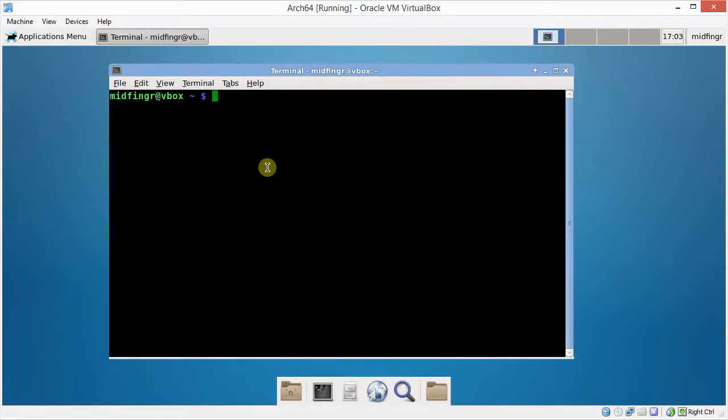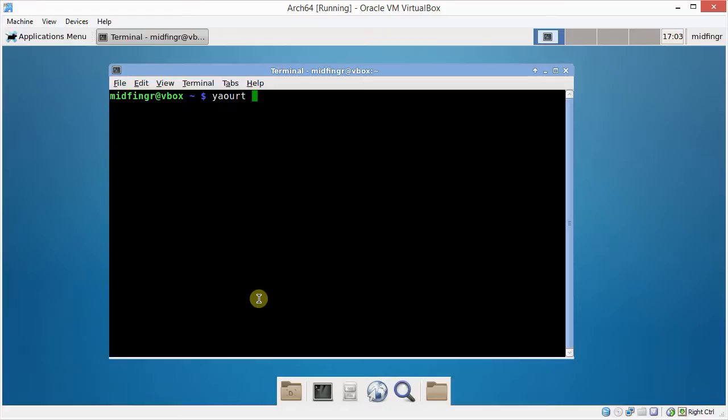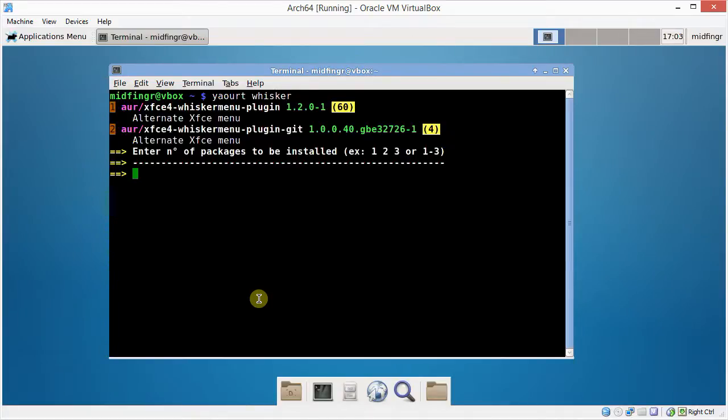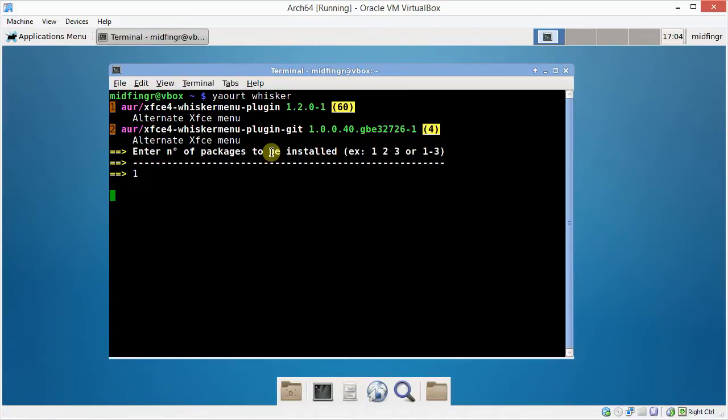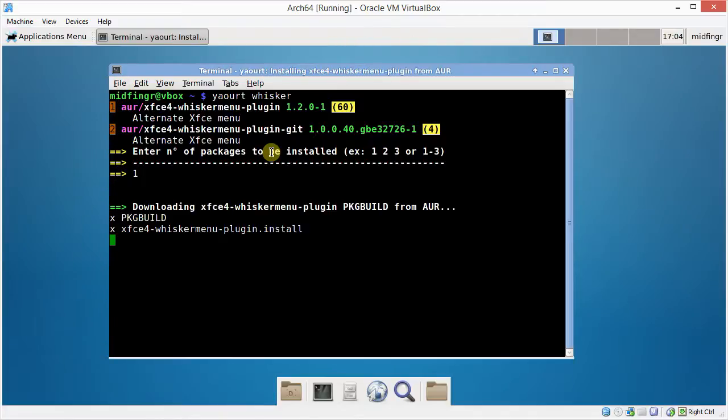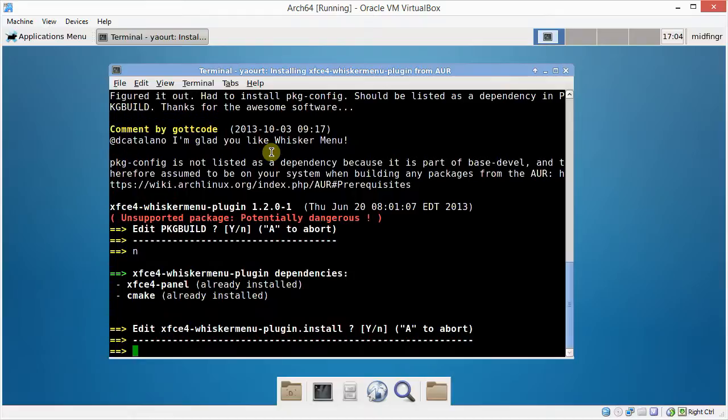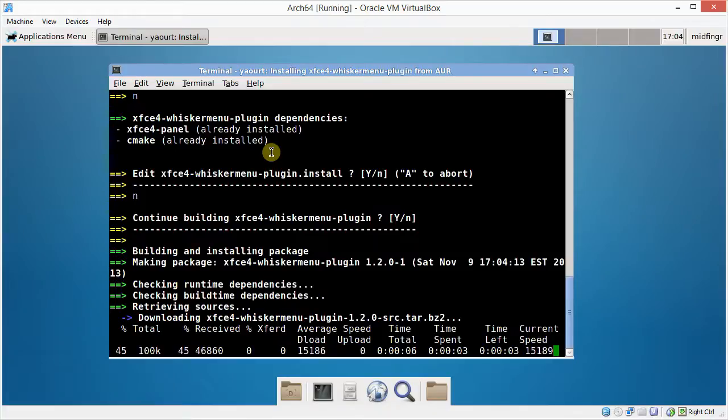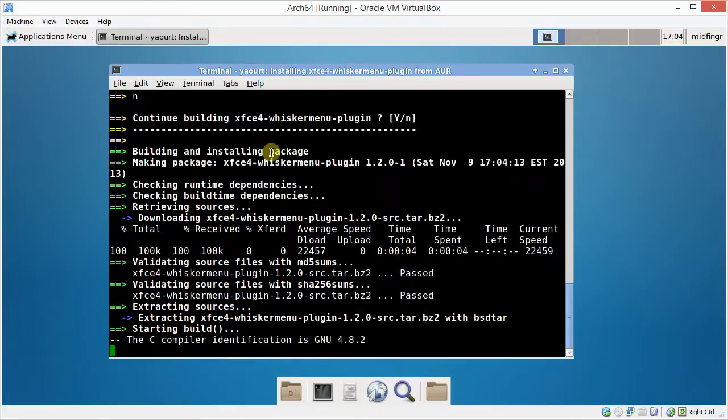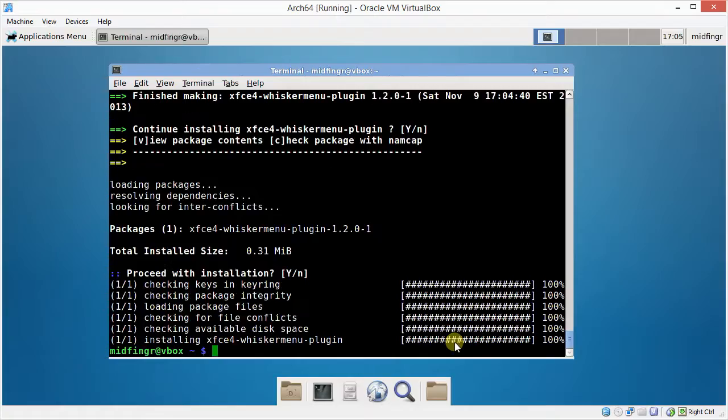And you can get that in Yaourt. Yaourt. Strange name. I forget. Yogurt, I guess. Yaourt. Whisker. Not whiskey. Alright. So it's the first one. Right here. The plugin. And it's number one. So you just press one. Of course. And answer no to edit. And yes. Or press enter to keep building. And so on. Edit and install. No. Continue building. And give that a little bit of time to download and compile. And we should be good to go. There we go.